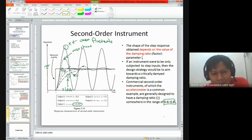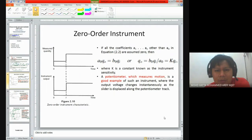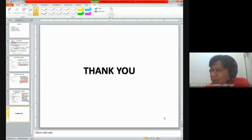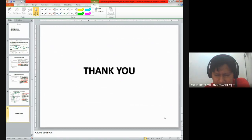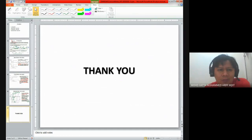If you want to know more details about zero order, first order, and second order instruments, you can have a look at the notes provided in e-learning. That's all for today - as I promised, the content of today's lecture is not that much compared to what we covered last week. But if you want to know more, you should have a look at the materials.